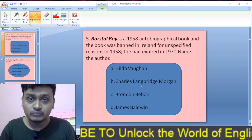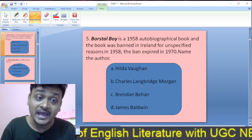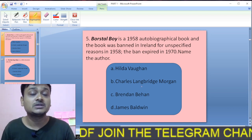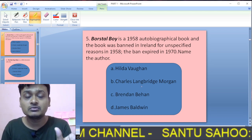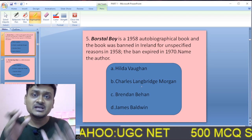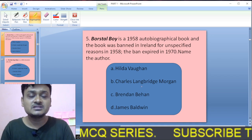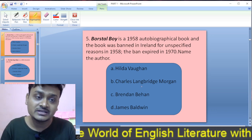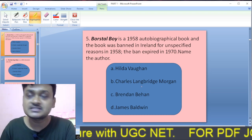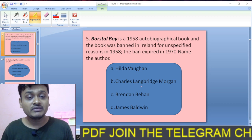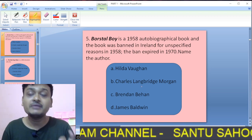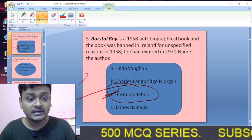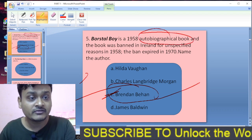Question five: Borstal Boy is a 1958 autobiographical book that was banned in Ireland for unspecified reasons in 1958; the ban expired in 1970. Name the author. The options are Hilda Vaughan, Charles Morgan, Brendan Behan, and James Baldwin. Borstal Boy was also written by Brendan Behan. So C, Brendan Behan, is the right option. This is an autobiographical book.